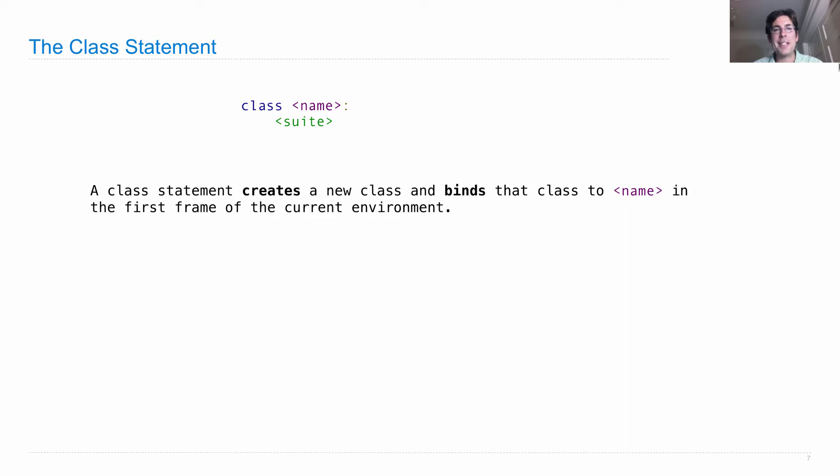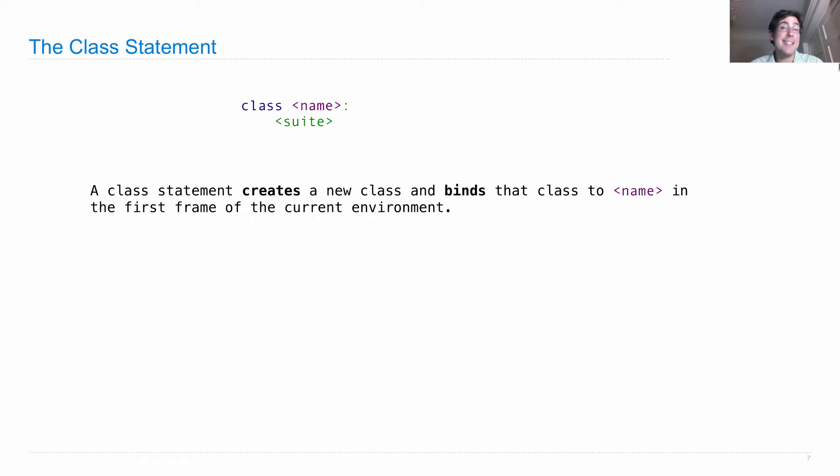When executing a class statement, we create a new class and bind that class to name in the first frame of the current environment. So classes are actually just a type of value themselves. They get bound to names just like anything else.